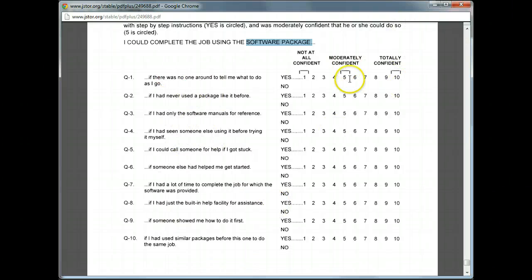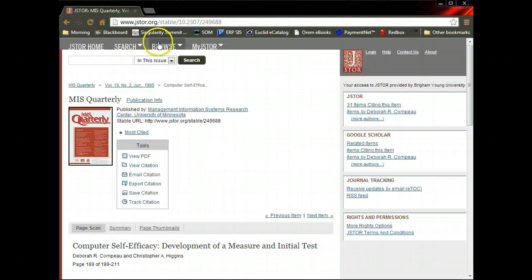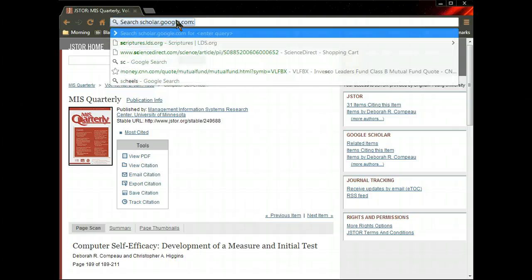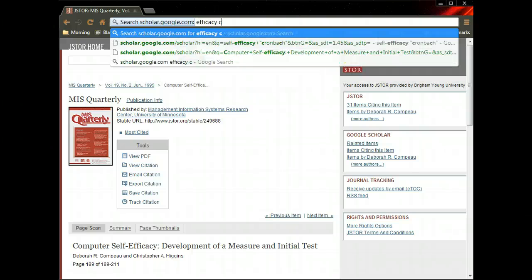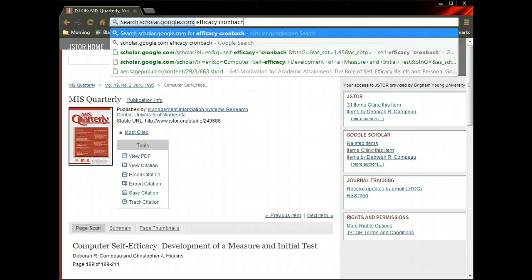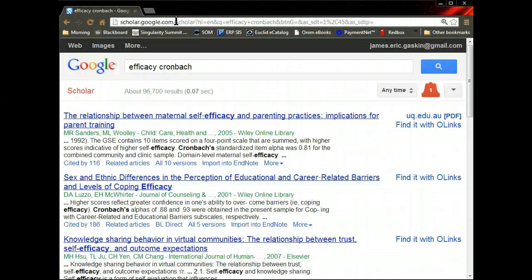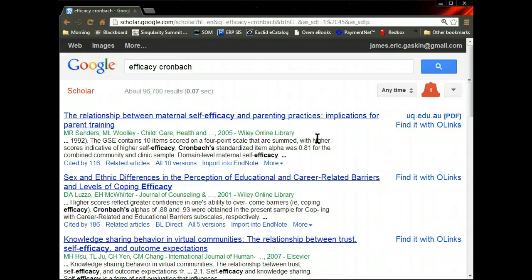Well, what I would do is go to scholar.google.com and search for efficacy, or whatever your construct is, and then search for this word: Cronbach. Cronbach is in reference to the Cronbach's alpha, which is a measure of reliability for a measurement model for a set of items for a given factor.